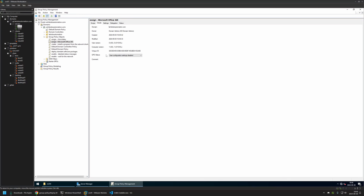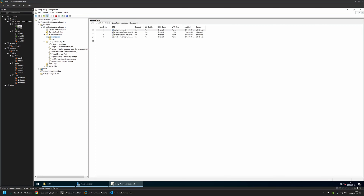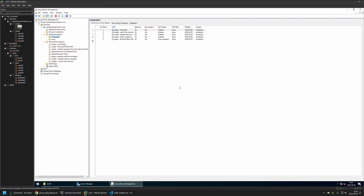I'll leave all other settings on default. After creating the policy we need to assign it to the Organization Unit holding the computers on which we want to deploy the MSI package. In my case it's the OU called Computers, which holds all computers in my domain. To assign the policy I'll click and hold on it and drag and drop it onto the Organization Unit, then click OK. The policy now appears in the list.